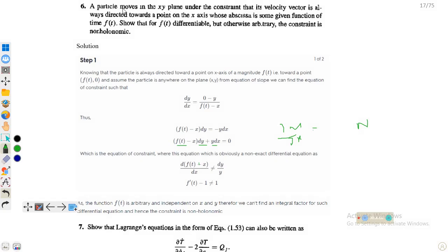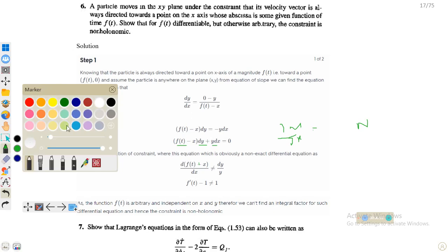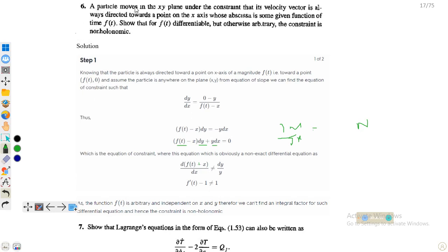Assalamualaikum dear friends, welcome to the lecture of classical mechanics. In this lecture we will discuss problem number six from Goldstein's book. The question says: a particle moves in the xy plane under the constraint that its velocity vector is always directed toward a point on the x-axis whose position is some given function of time f(t). We have to prove that this constraint is non-holonomic.